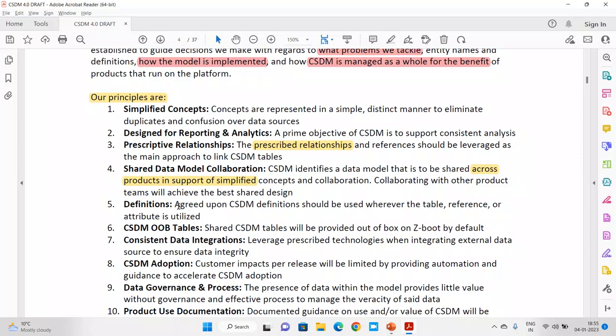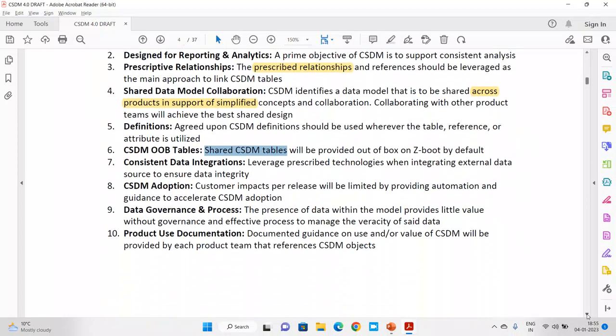Then there are standard definitions. The agreed-upon CSDM definitions should be used whenever a table reference or attribute is used. If I say 'business application,' you as a consultant should know exactly what that means. When I say 'sell and consume' as a domain, you should know what that refers to. Also, avoid creating unnecessary new tables — use the out-of-the-box and shared tables provided by ServiceNow. There are plenty of tables already available.